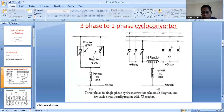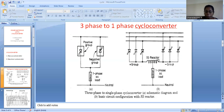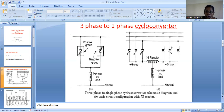The average voltage of the positive group and the average voltage of the negative group will be the same. But when you take the instantaneous values, they are not the same. Therefore, due to the potential difference between these two groups, wherever we have a potential difference in a closed circuit, we will have a current. So because of this potential difference between the positive group and the negative group, we get a circulating current. In order to suppress that circulating current, we use the IG reactor, where IG stands for intergroup reactor.